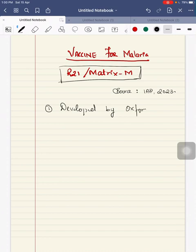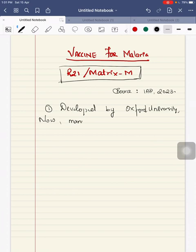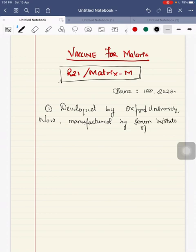This vaccine was developed by Oxford University UK. Now it is being manufactured by Serum Institute of India.